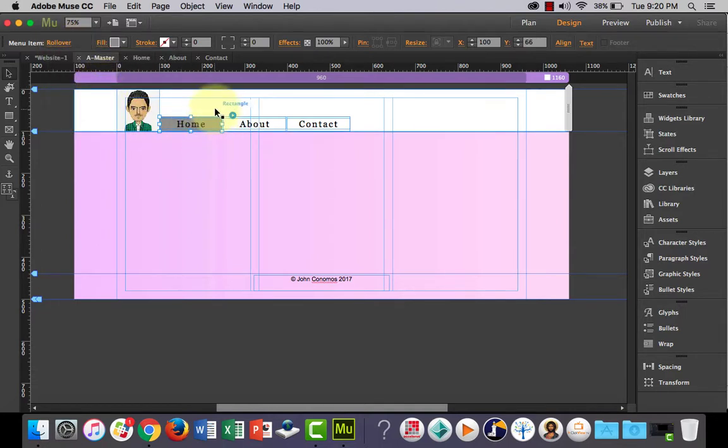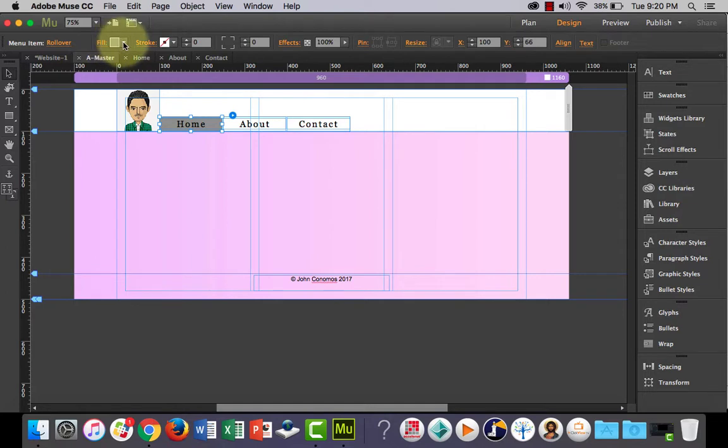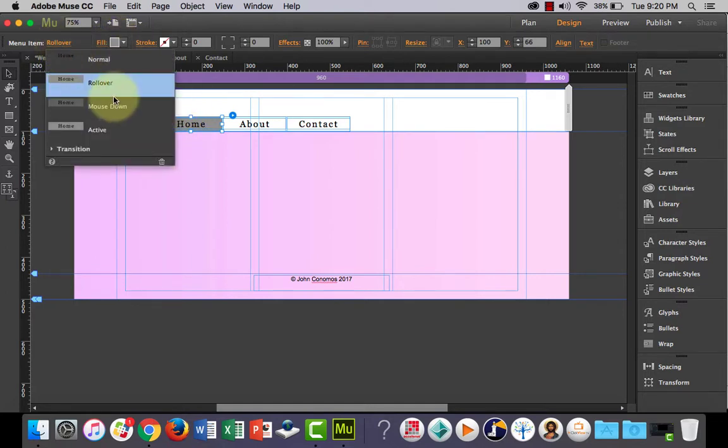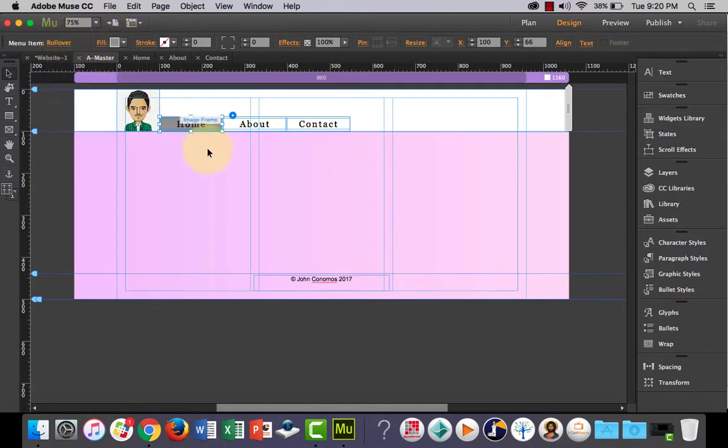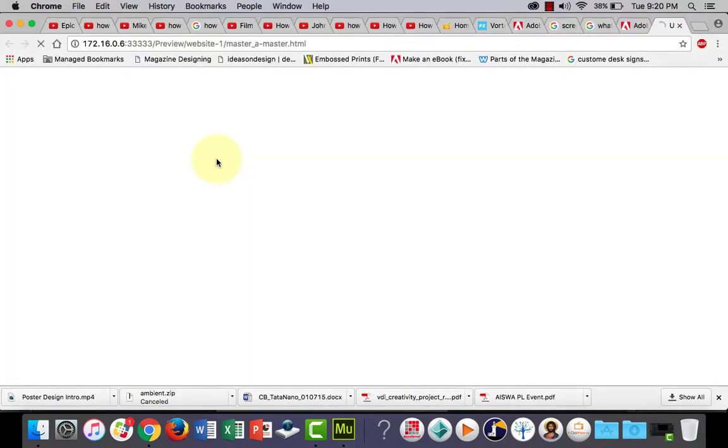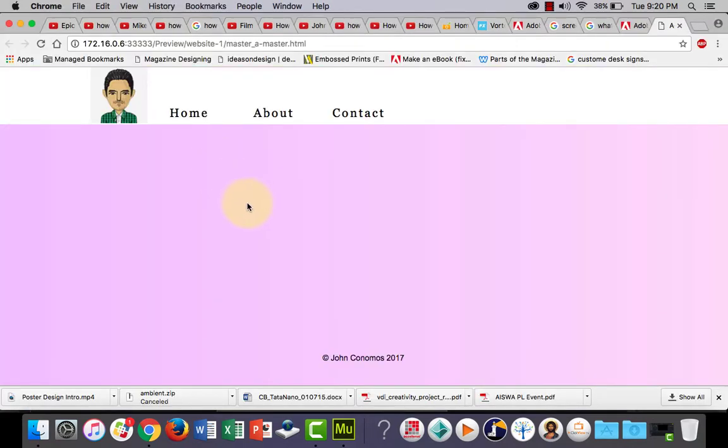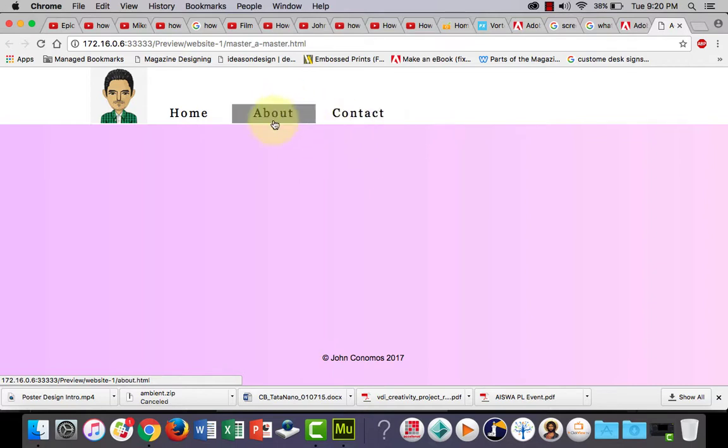So when I roll over, when the user rolls over with the mouse it's going to go gray, because at the moment we've got a gray fill in the rollover state not the normal state, the rollover state. And so I'll just show you how that looks in the browser. So we don't have the fill there, but when I roll over my buttons I've got gray.